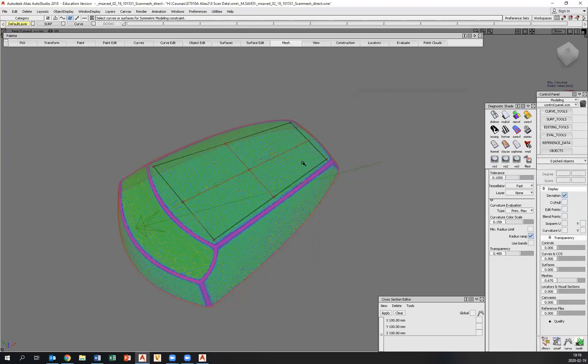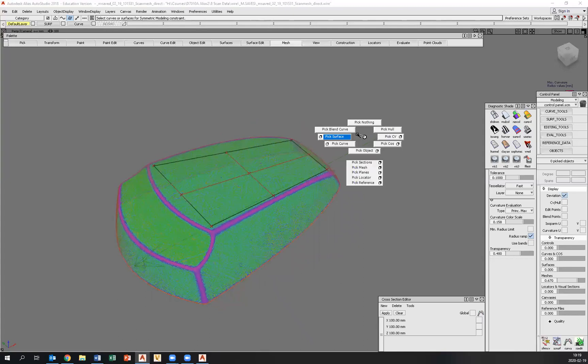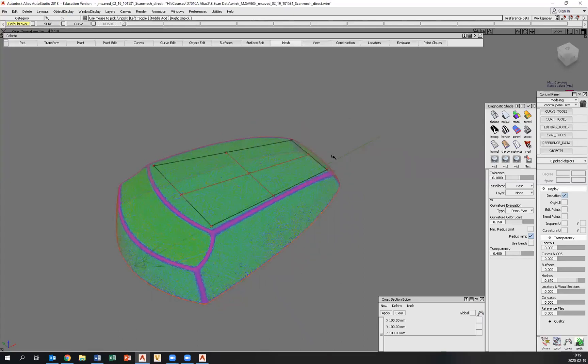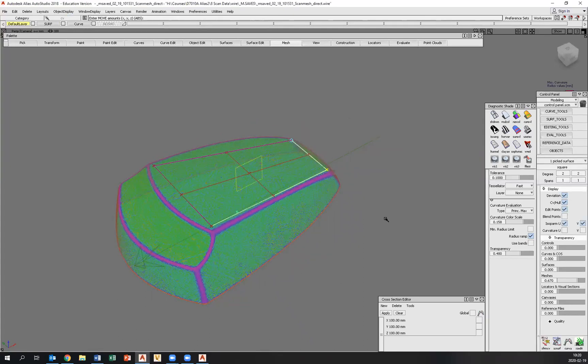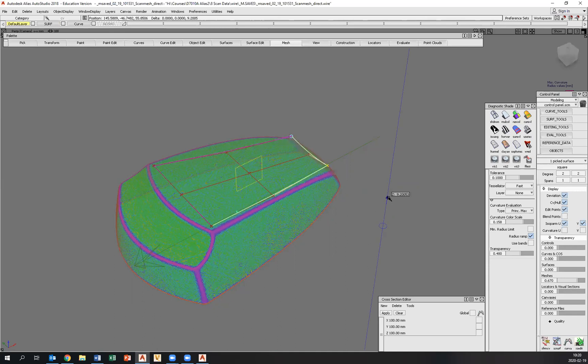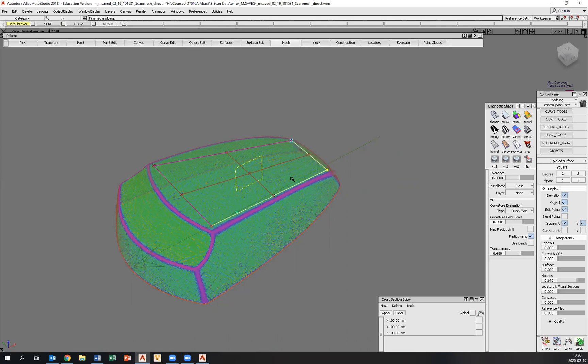And what this does is that it adjusts the surface so that it will become perfectly symmetrical over the XZ plane like so. Also, from here on, if I pick a CV and manipulate it somehow, the other side will follow. So this ensures that my manipulations of this surface stays symmetrical, which is important here.